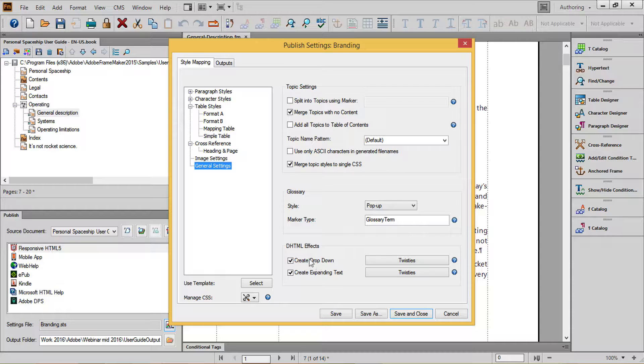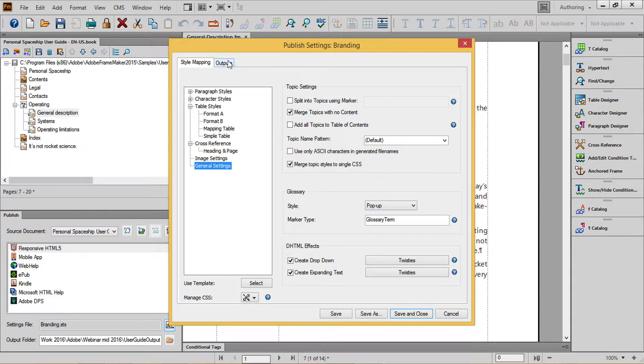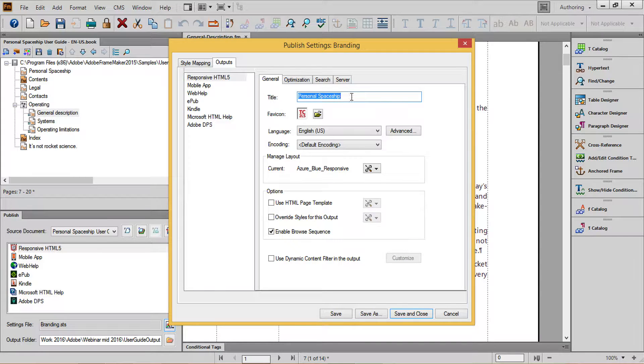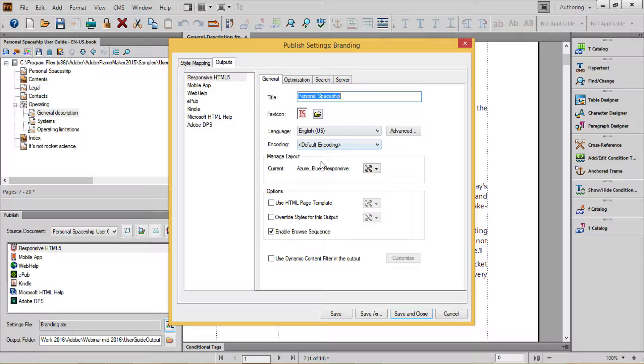Now, over to the outputs tab. On my general tab, you can see that I've customized the title, and I'll also add a favicon, or a custom graphic that will show in the URL bar inside of my browser. For this graphic, just choose a square graphic saved in either PNG, GIF, or ICO format.